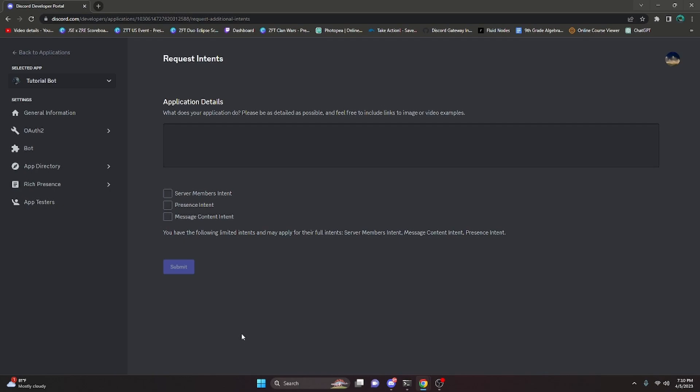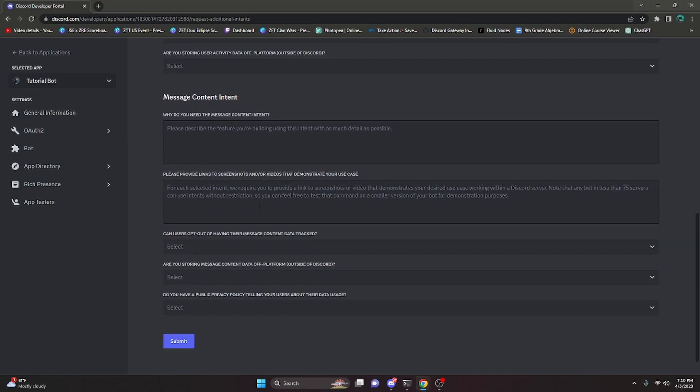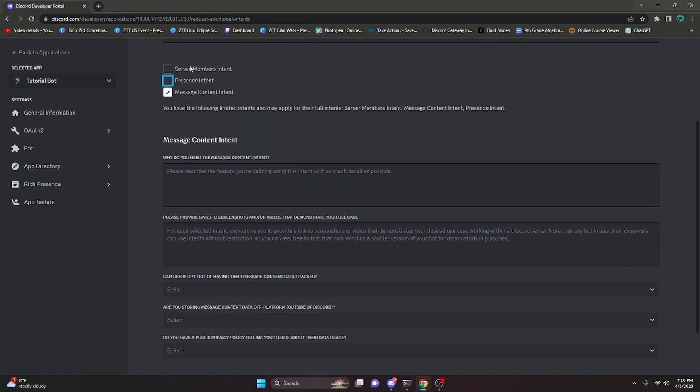So in this video, I'm just going to go ahead and run through the application for the server members intent because that's the easiest one to do. But before I go ahead and do that, I just want to say that the presence intent and the message content intent are a little bit more advanced than the server members intent for the actual application.